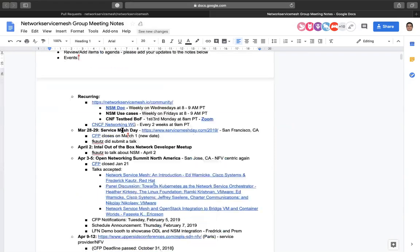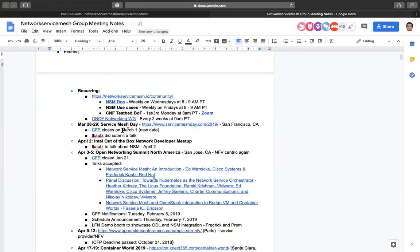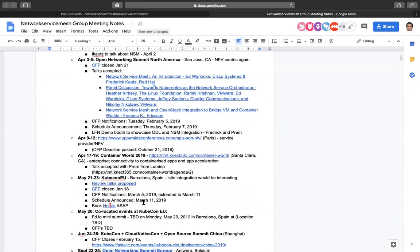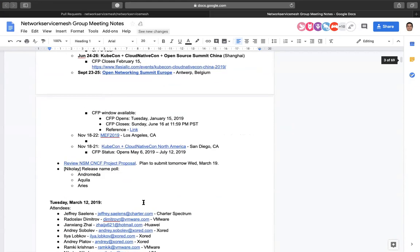In the last use case call we were chatting quite a bit about a common data plane API. Maybe if you have time we could chat about it here depending on the time and other topics. Yeah, that sounds good — go ahead and add it to the agenda.